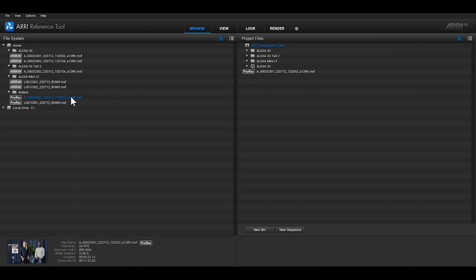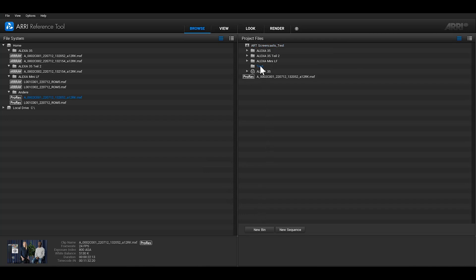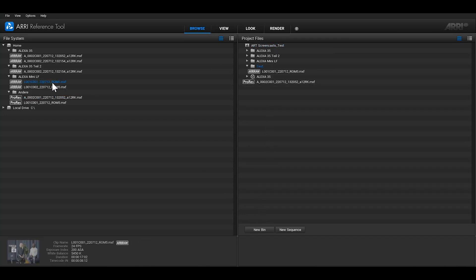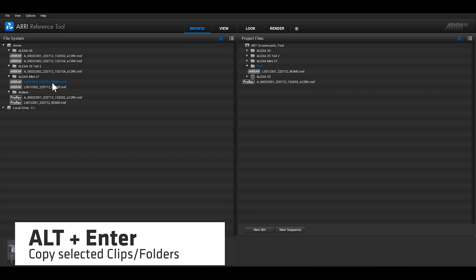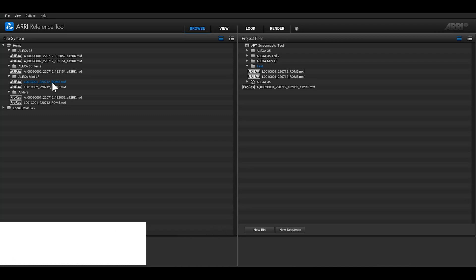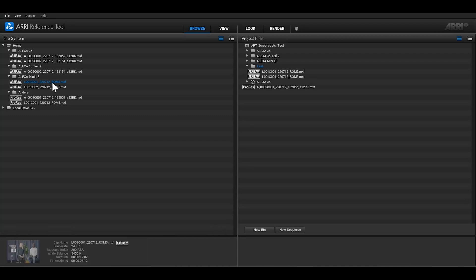If you double-click on a clip in the File System tree, this clip is copied to the selected destination in the Project Files tree. Let me quickly demonstrate that. I've created a bin in the Project Files tree, selected this bin, and I can double-click on some files in the File System tree to import them. Instead of using a mouse, you can also copy clips by pressing Alt and Enter at the same time to copy selected clips or folders into the Project Files tree.